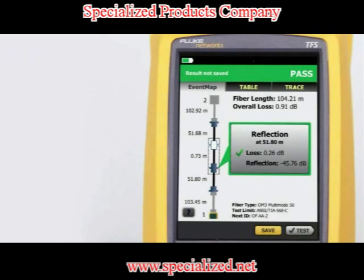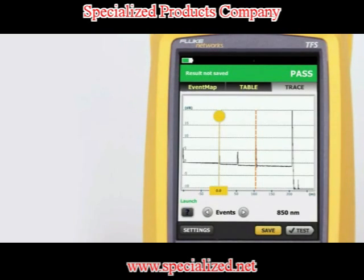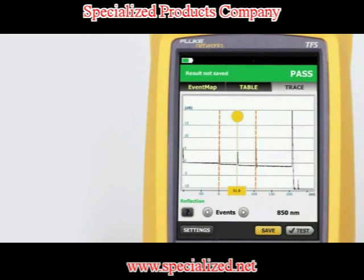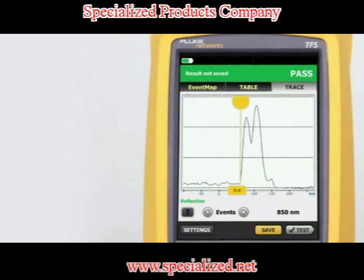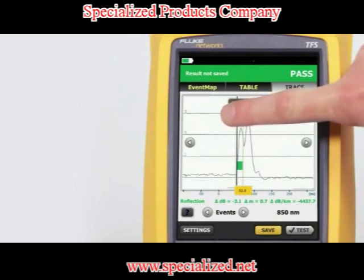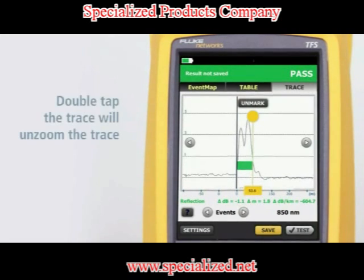Most OTDRs are designed for a myriad of applications, causing the user interface to be difficult to navigate and interpret. OptiFiber Pro combines the latest gesture-based interface technology with the capacitive touchscreen to deliver the most innovative and user-friendly OTDR. Tapping the arrow next to events will move the cursor to the next event on the trace. Using a reverse pinch gesture will zoom the trace at the location centered between the two fingers. Dragging a finger across the screen moves the trace in the direction of the finger drag so that events of interest may be centered. Tapping the yellow bubble on the cursor activates the fine positioning arrows and the mark button. The mark button sets the marker, and dragging the cursor allows manual measurements to be made with the cursor readout at the bottom of the trace. Double tapping the trace will unzoom the trace.